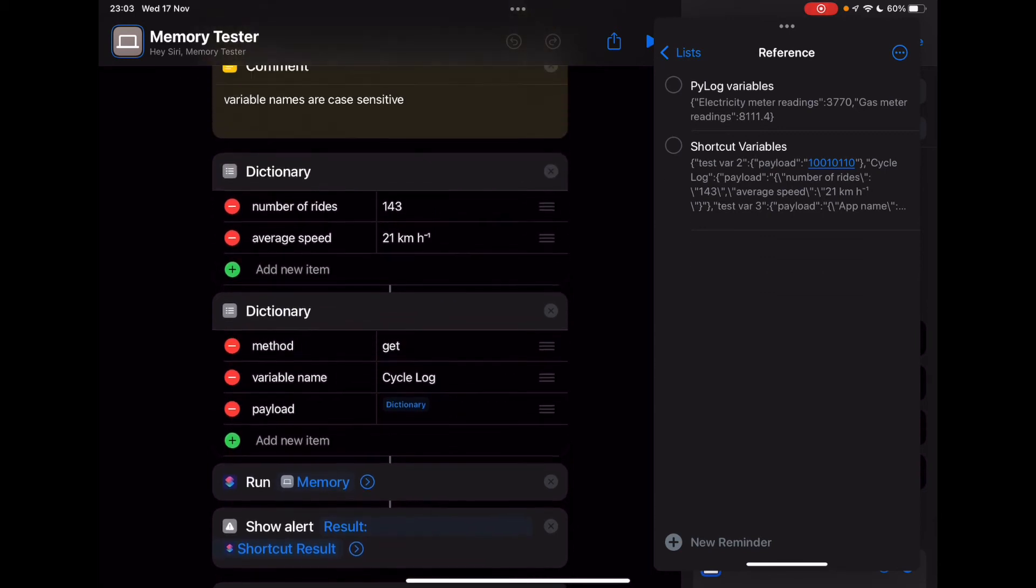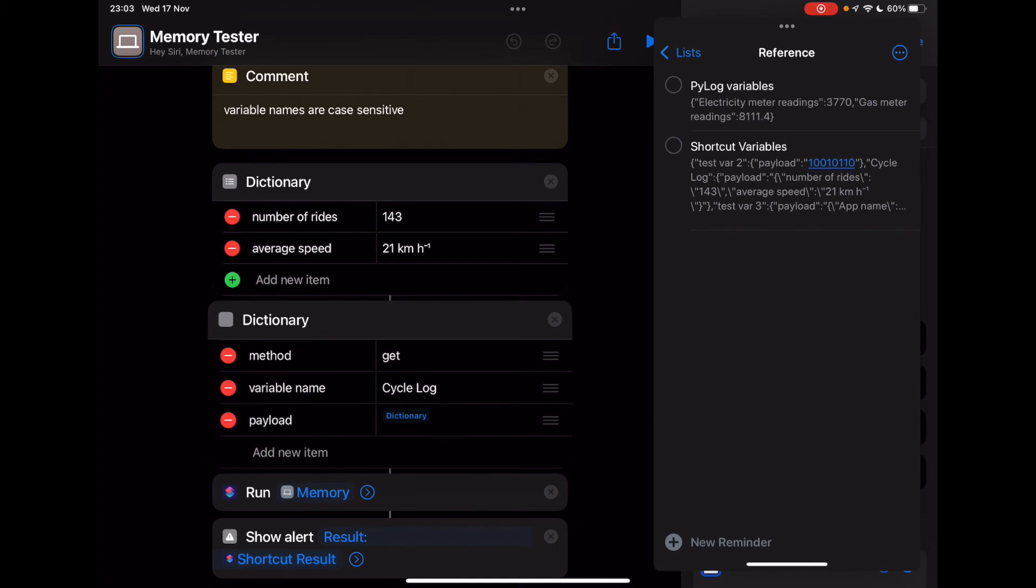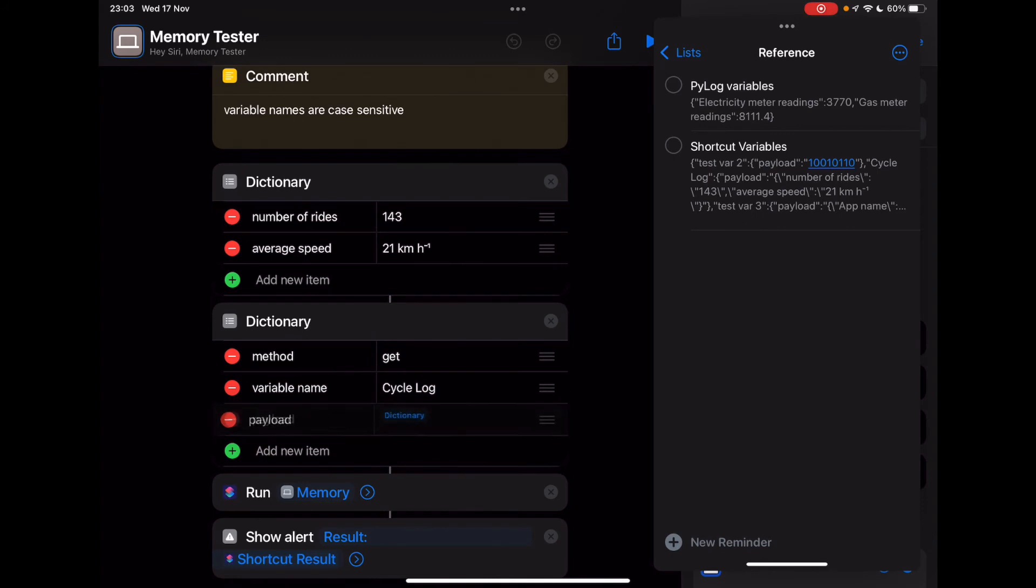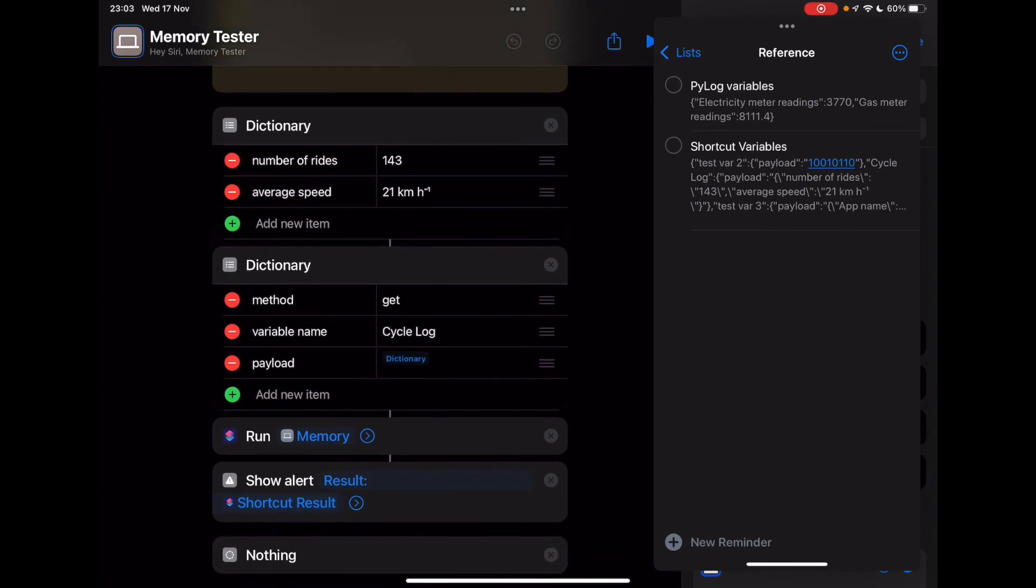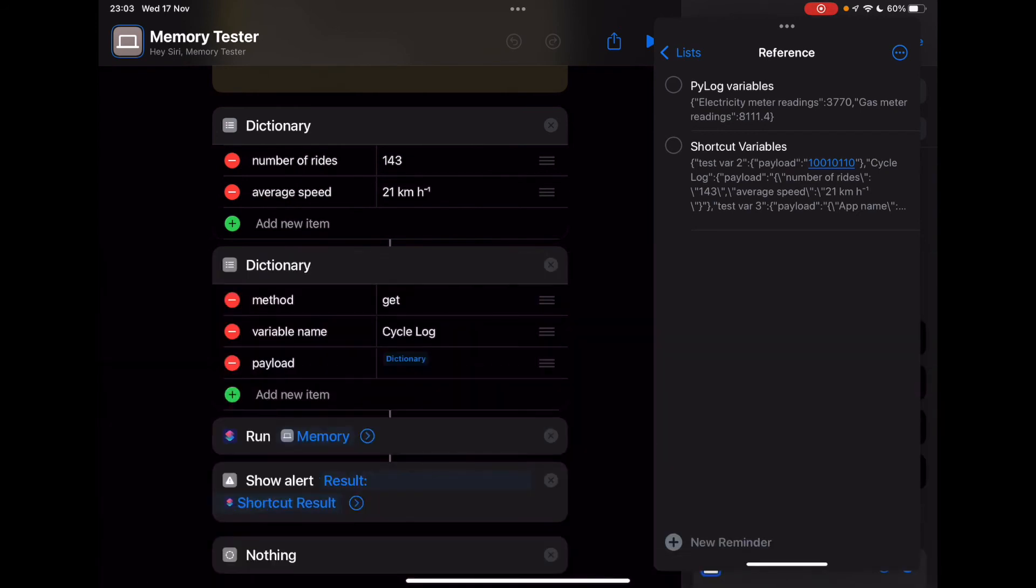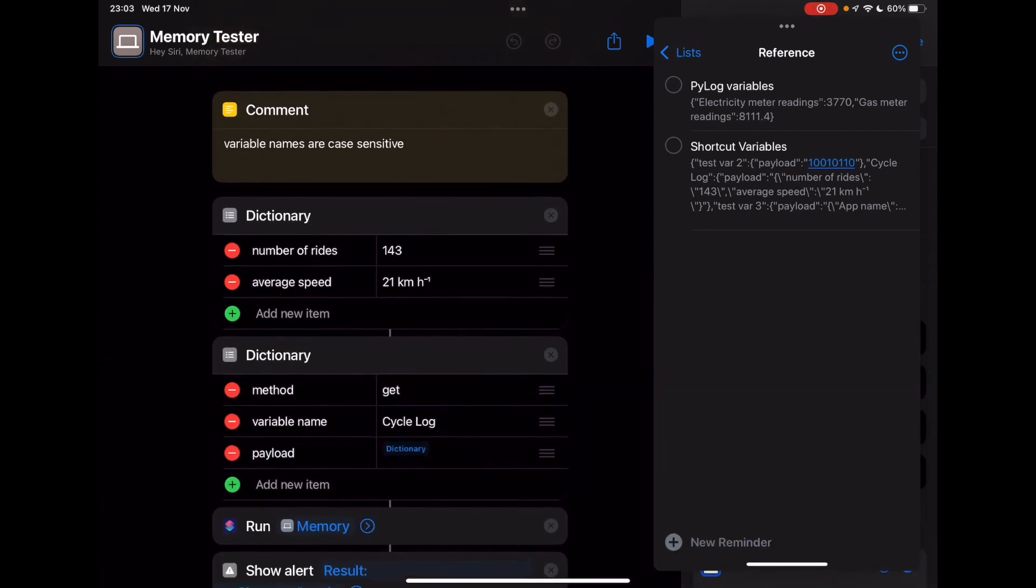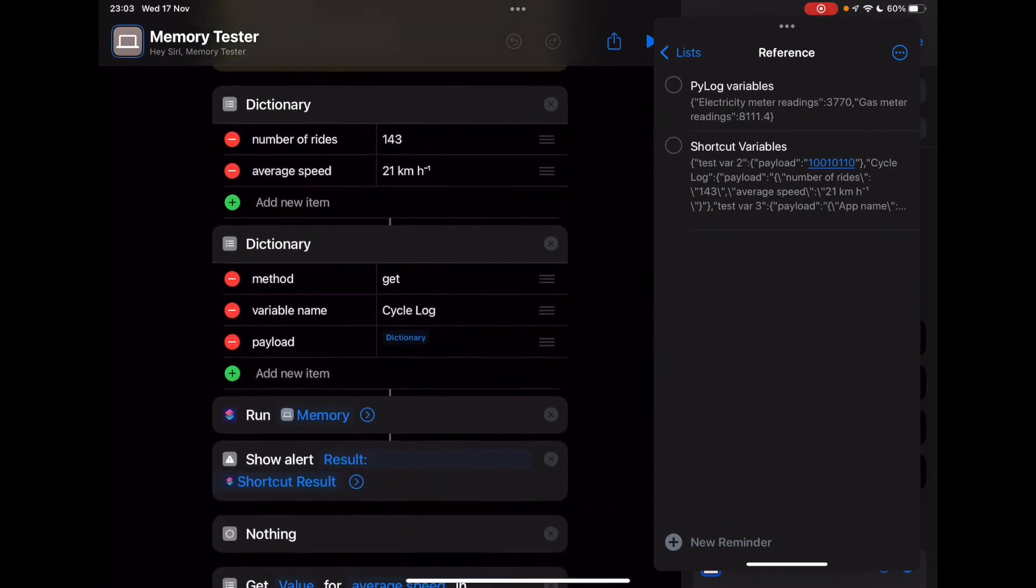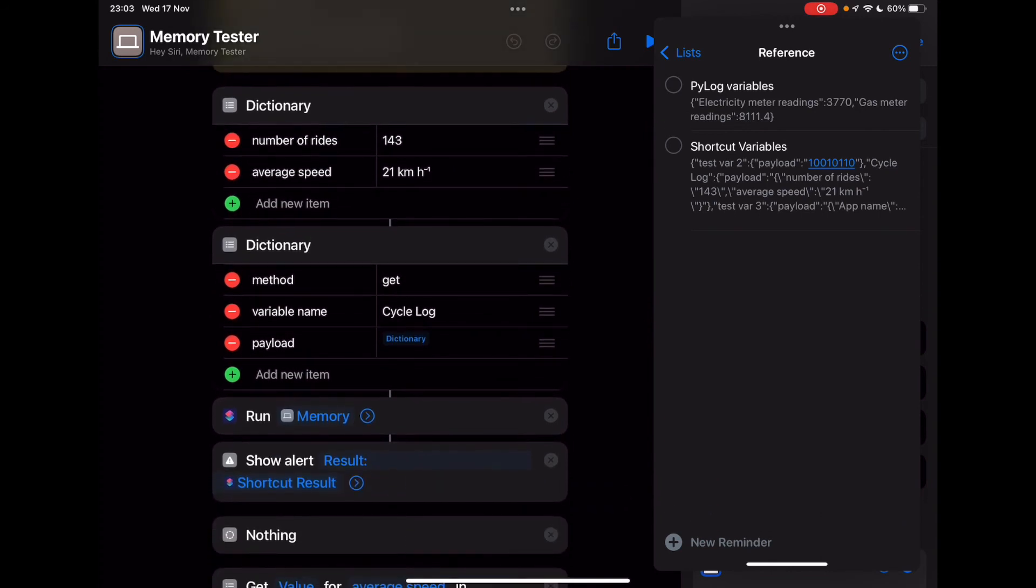You pass in a dictionary to tell the shortcut, are you adding or getting a variable? What's the variable name? If you are adding a new value to it, then obviously pass in your new value in the payload field. But if you're not doing it, if you're just getting it, then it doesn't really matter if that payload field is populated or not. What you would normally be doing is first getting the existing variable, you do some computation with it, and then you write that value back using the add method.